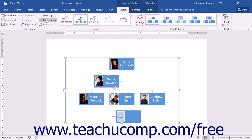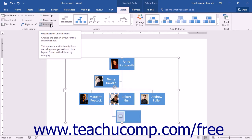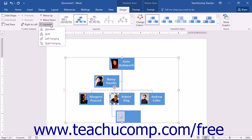If available, you can click a shape that has a hanging branch sequence attached to it, and then click the Layout drop-down button to select a new branch layout for organizational charts found within the Hierarchy SmartArt category.